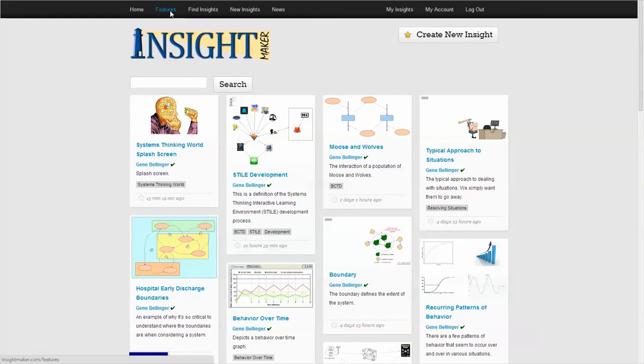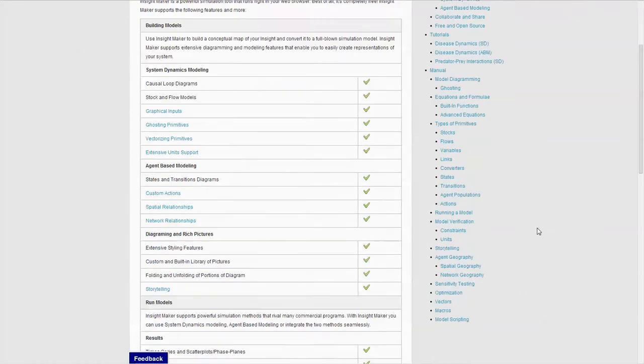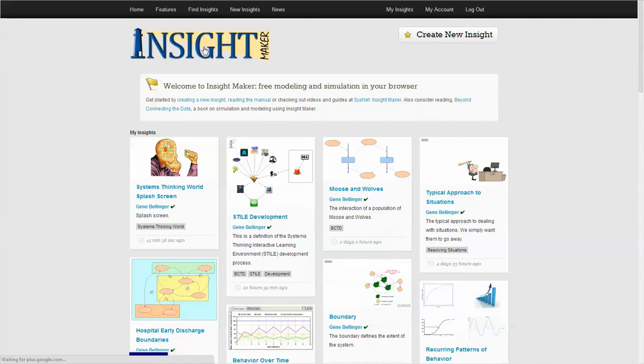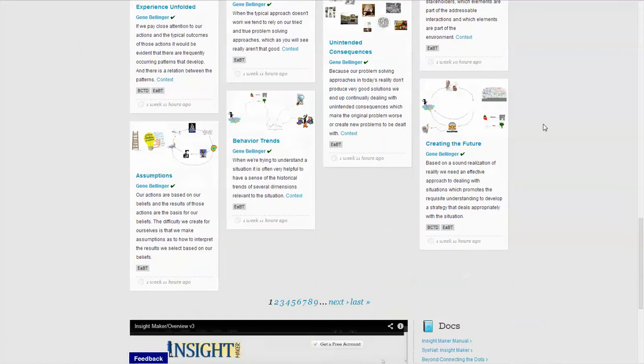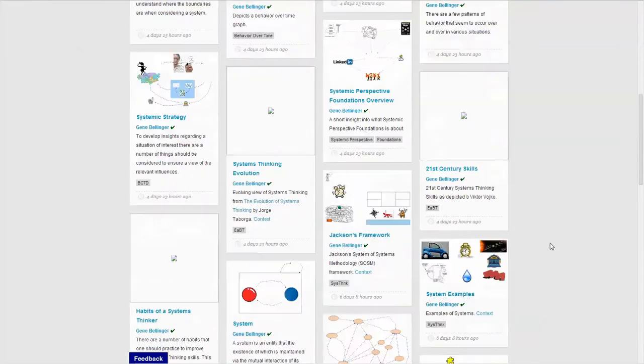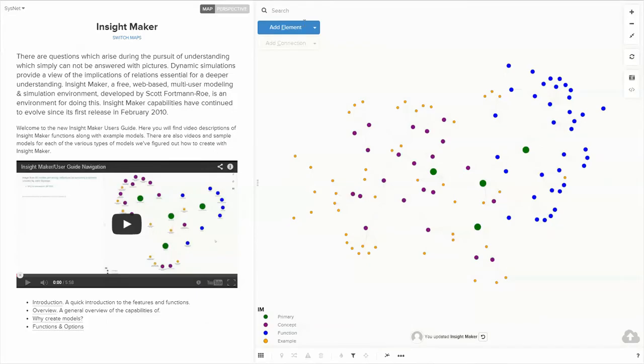You can look at the different features. There's some documentation built into InsightMaker itself. There is also on the main page a link here and a link down at the bottom to the InsightMaker Online Network User's Guide.